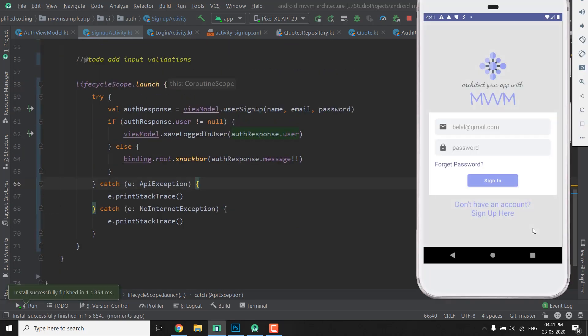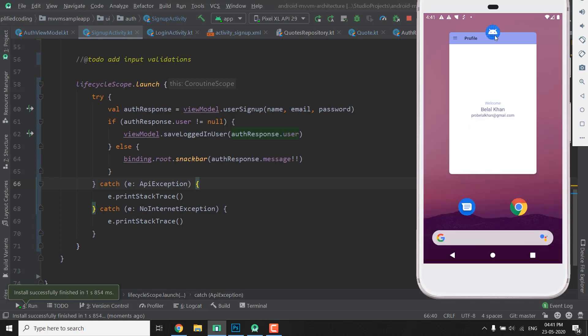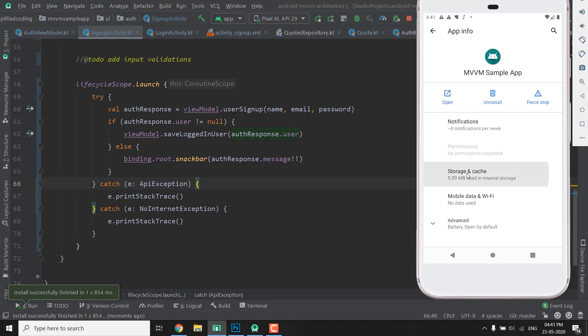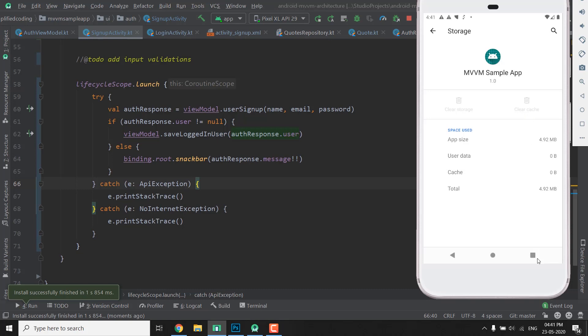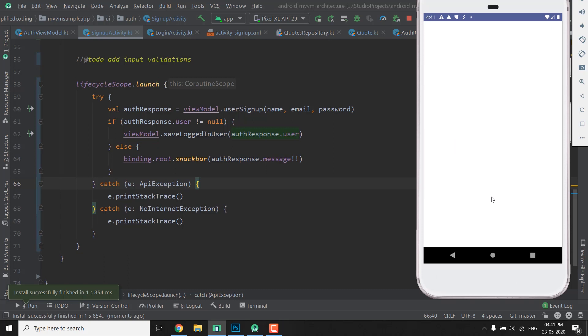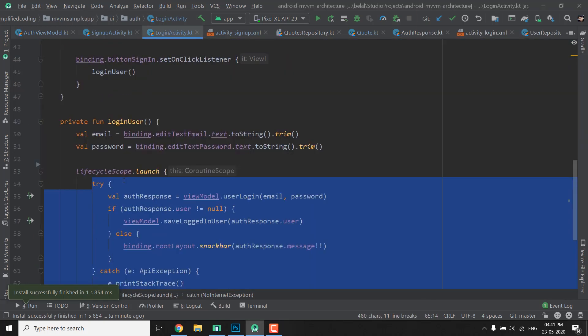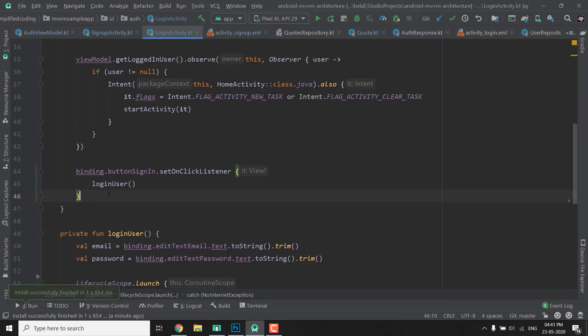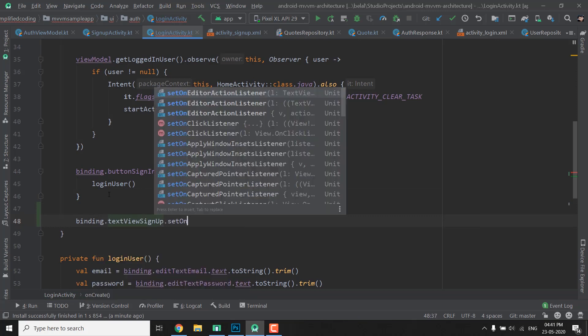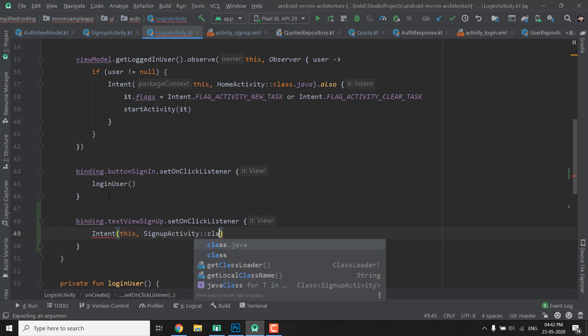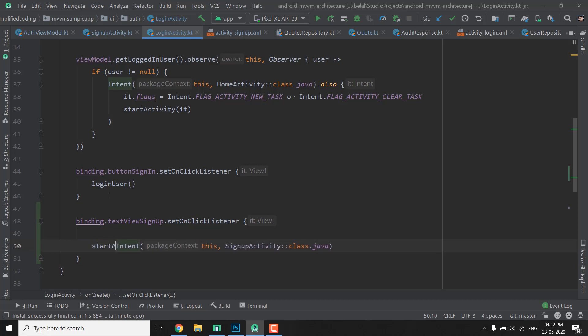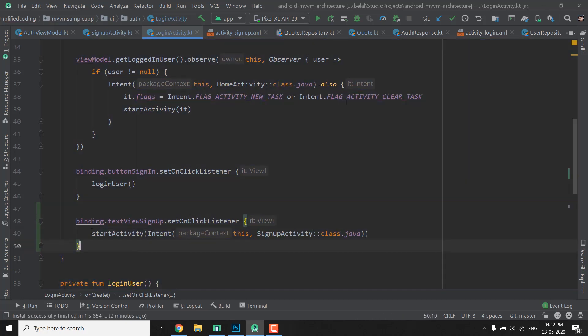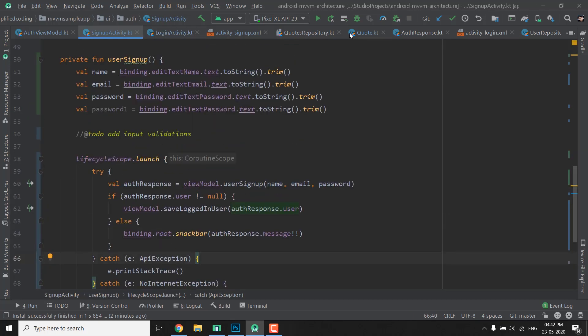Now the problem is we do not have any logout feature in our application, so what I will do is I will clear the application data. So we will go to App Info and here I will go to storage and I will clear the storage. Now let's open the application again. Oops, I forgot to code this part, so we need to go to login activity and here we will write binding.textViewSignup.setOnClickListener and here we will create our intent that is this, and then SignupActivity class.java. And now we will simply pass it to our startActivity function, so we have startActivity and this. So it will work. The same thing we can add to our signup activity. Let's leave it for now.